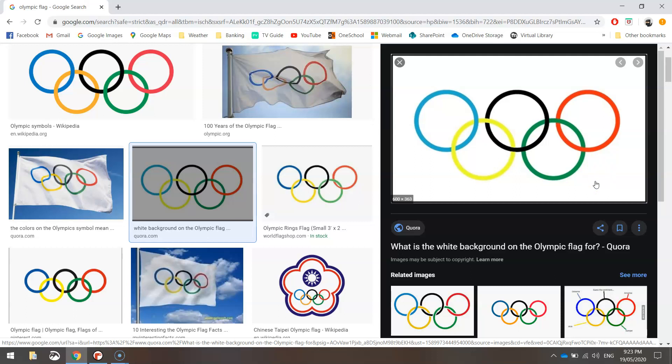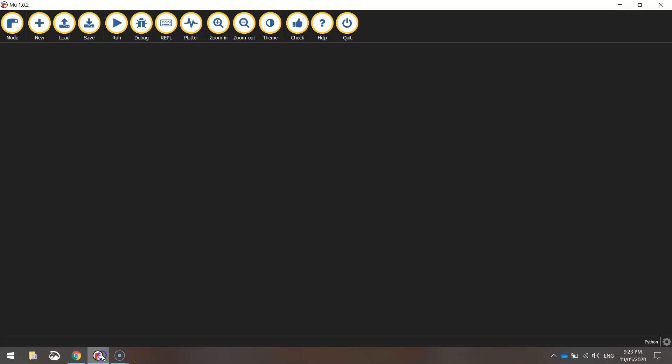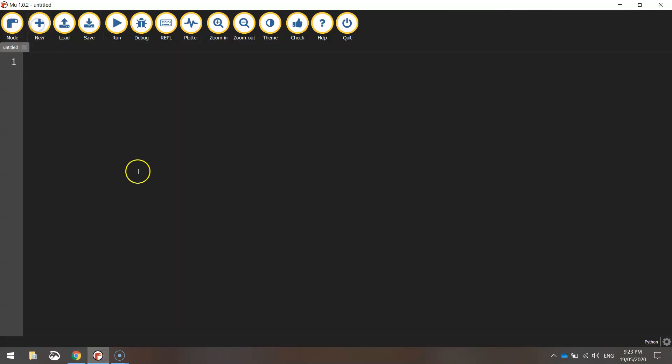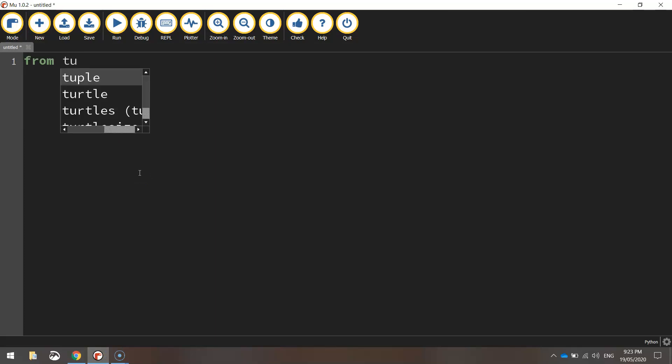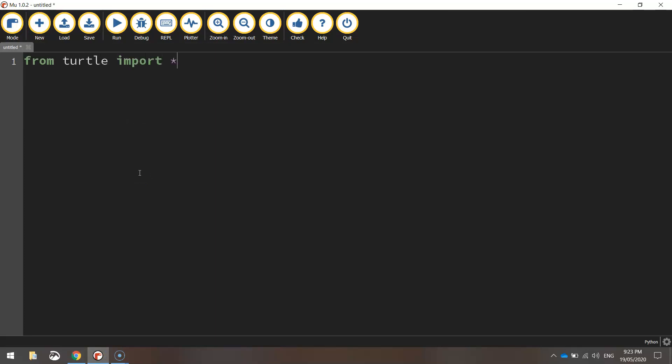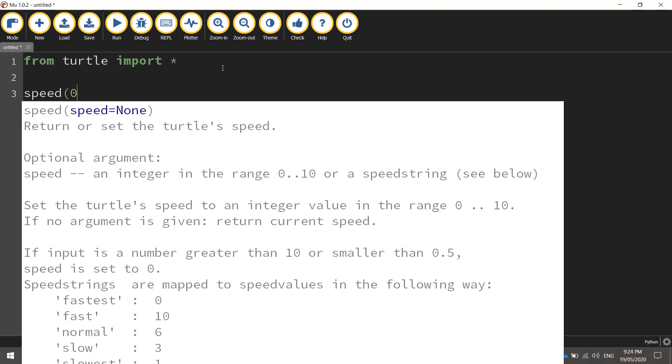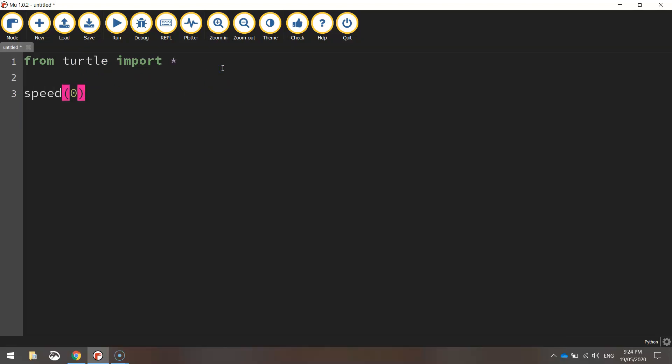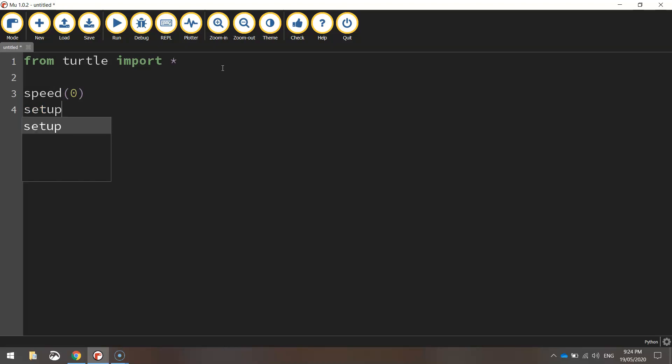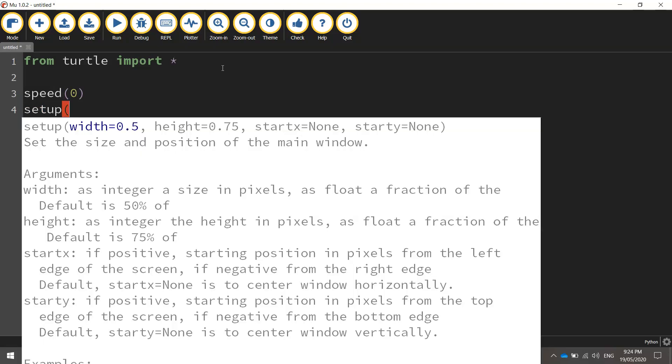So let's head over to Mu and get started today by making ourselves a new file. As always, we're just going to write from turtle import star, which is importing all the functions from the Turtle Module, giving us access to them all. We're going to set our speed that we draw at today to zero. So that's the quickest speed the Turtle will draw at. And the setup of our page will be 800 by 500 pixels.